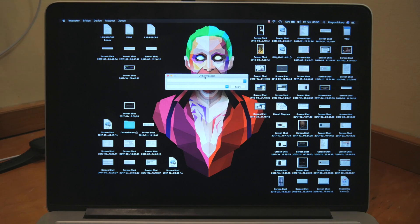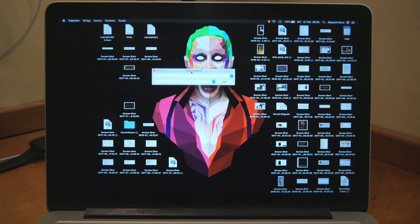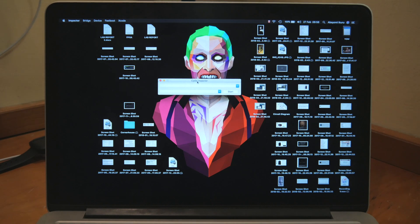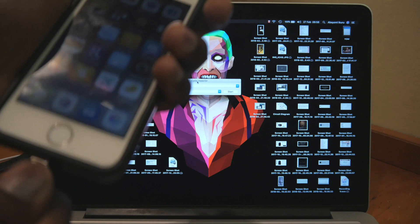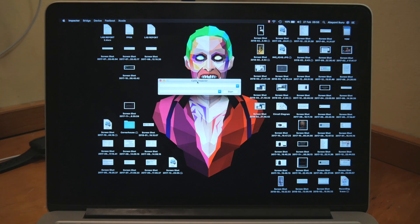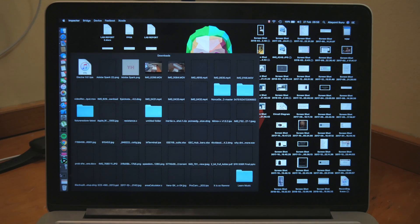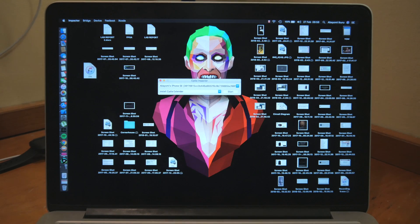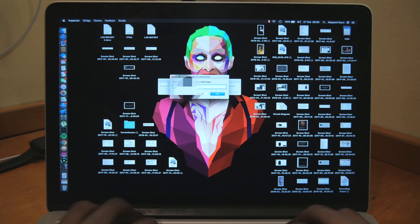If you're not familiar with Cydia Impactor, you're going to want to download it — it's available on macOS and Windows. Once you have it open, connect your phone with your Lightning cable, make sure your phone is unlocked and you see it pop up, then just grab your copy of Electra and drop it into Cydia Impactor.